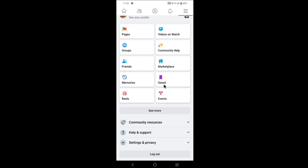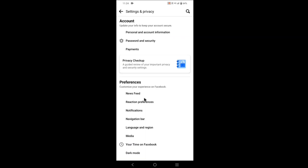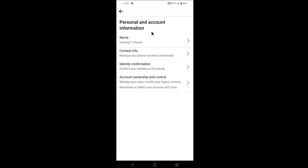Tap on Settings and Privacy, then tap on Settings. Now tap on Personal and Account Information, then tap on Account Ownership and Control.